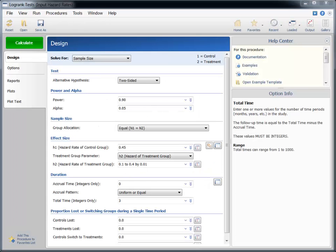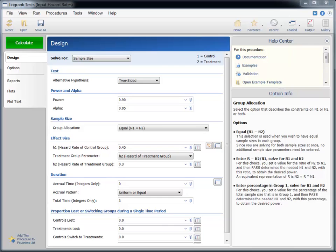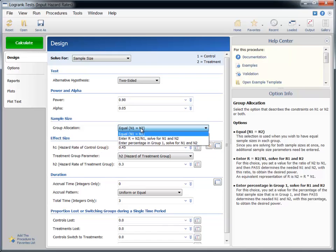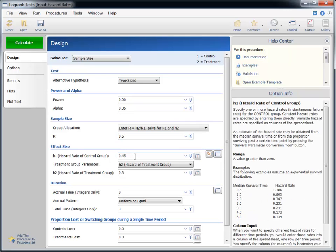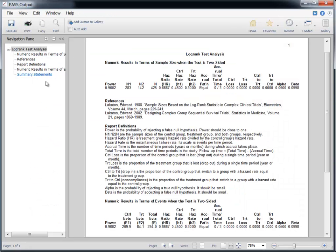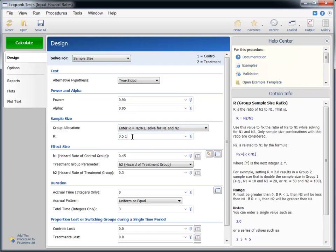For the second example, we will extend the first example to some additional commonly encountered nuances of survival curve comparison designs. Suppose now that obtaining subjects to receive the new minimally invasive technique is much more difficult, and we expect to obtain half as many treatment group subjects as control group subjects. In PASS, we can specify this by changing the group allocation to Enter R and setting R to 0.5, since this is the ratio of treatment individuals to control individuals. In this case, the total number of required subjects goes from 384 to 425. We can see both results by entering 0.5 and 1 for R.